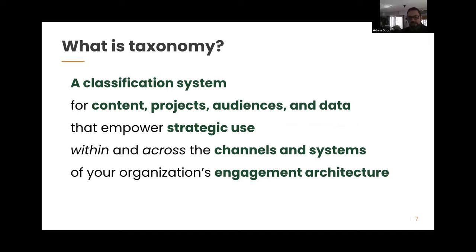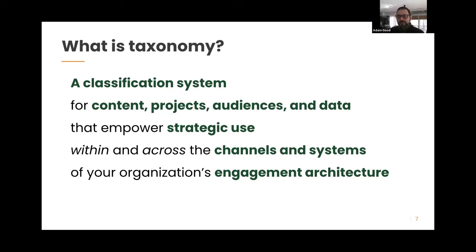It's good to ask: what are we using these taxonomies for, and what audiences do they serve internally or externally? The real power of taxonomy is connecting across channels and systems. For example, having topical lists in your email system and on your website means you can send dynamic emails to audiences with topical content from your site matched to what people on your email list care about. Taxonomy is a tool for understanding your audiences and connecting them across systems.